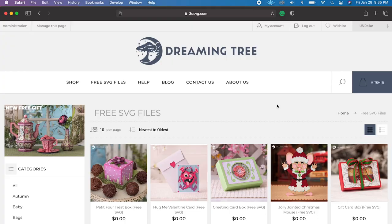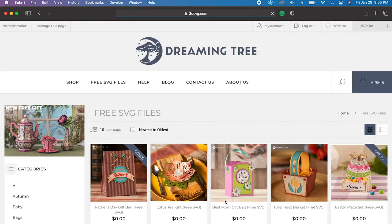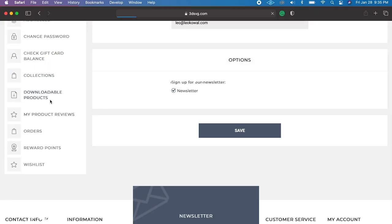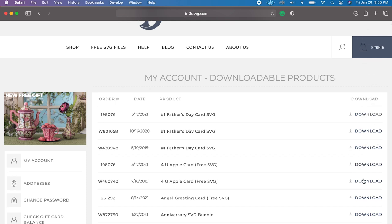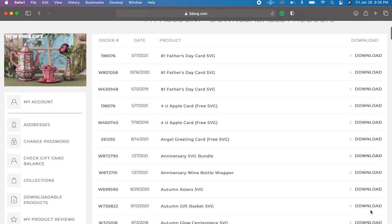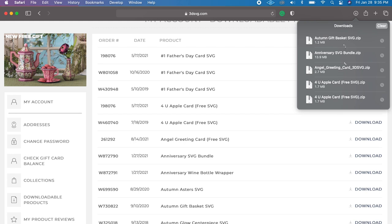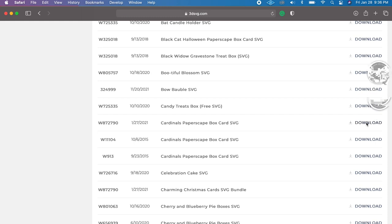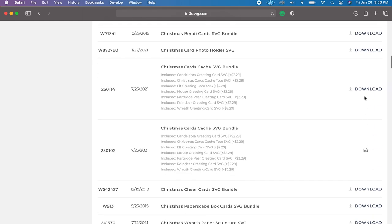Now let's do the same thing on a Mac. I have Safari open on the Dreaming Tree website under Free SVG Files. Let's say you've downloaded 30, 40, or 50 free SVG files — there are over 160. Go under My Accounts, then Downloadable Products, and hit the Download button. On a Mac, you'll see the Safari icon pop up on your screen. Click the little button in Safari to see the items you've downloaded.